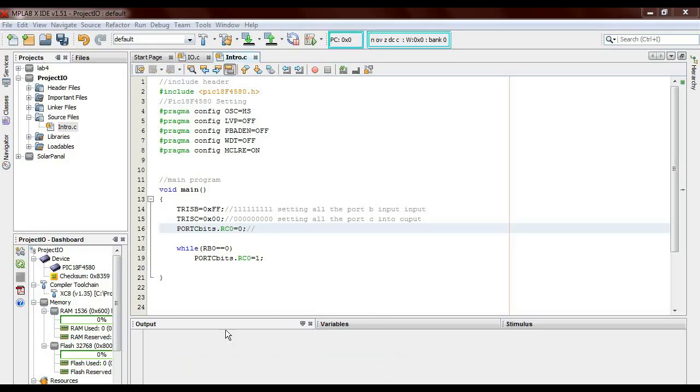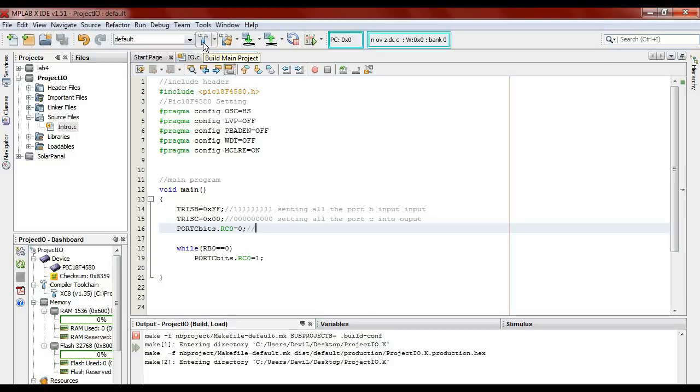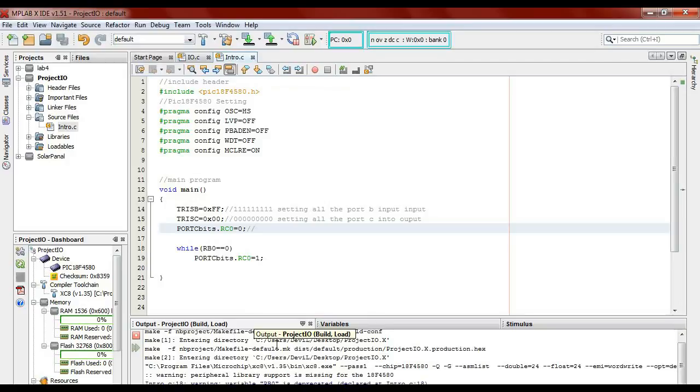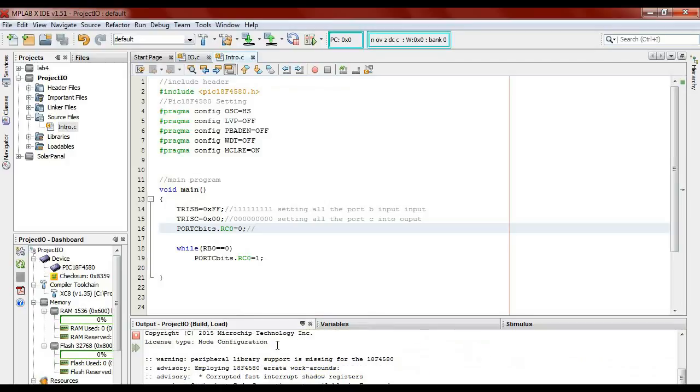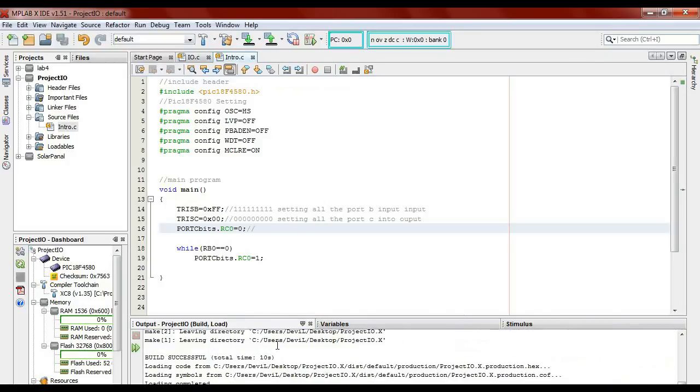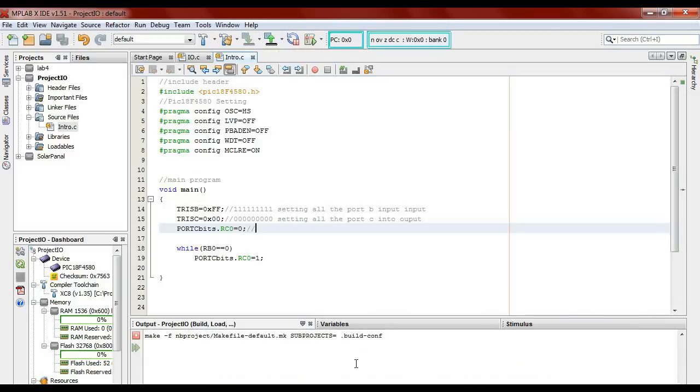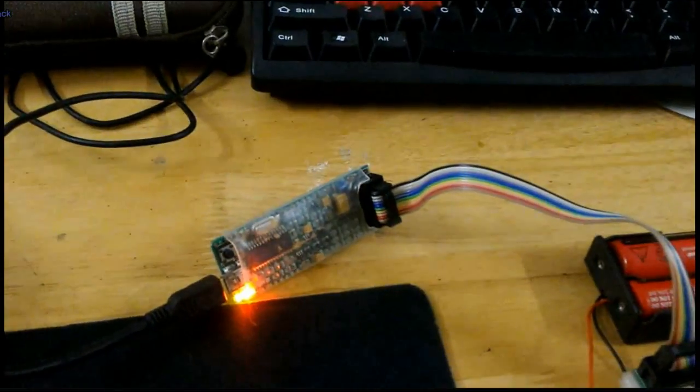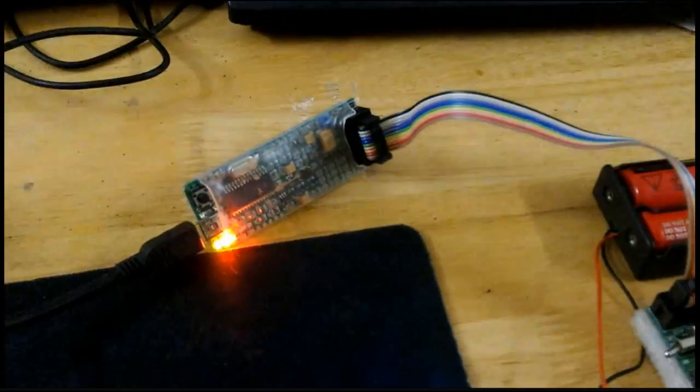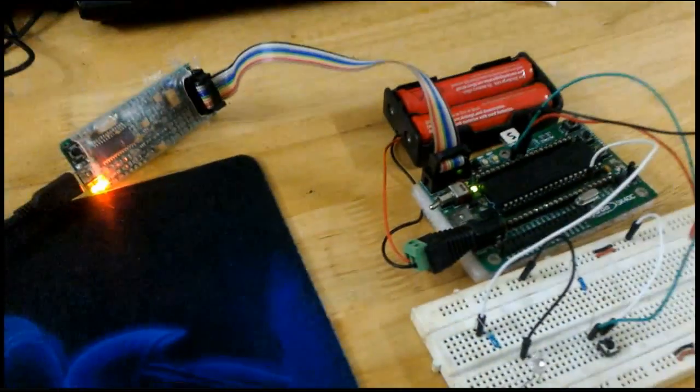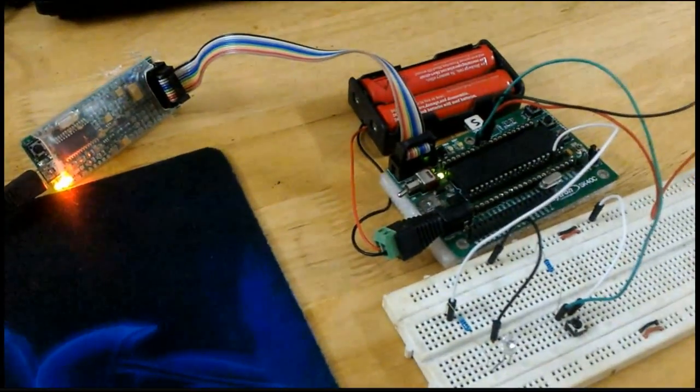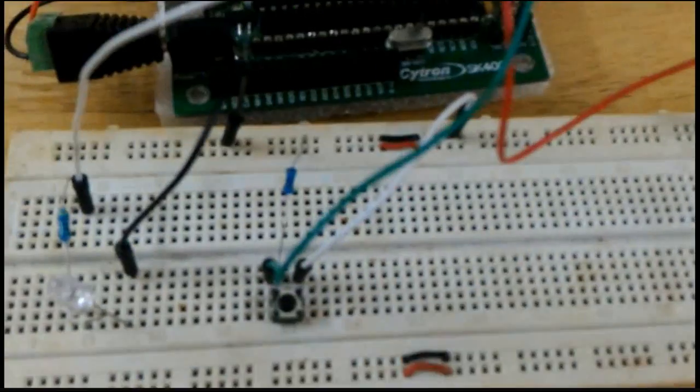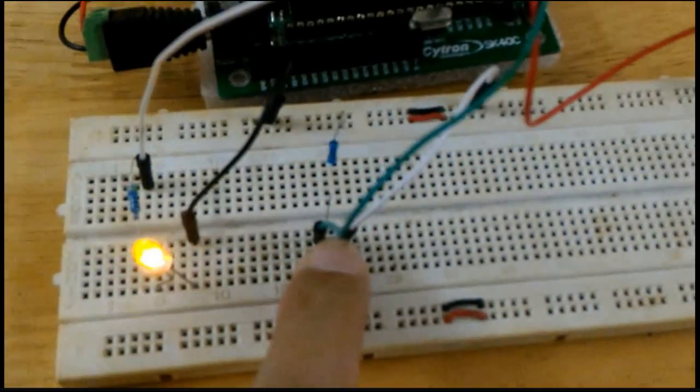After you have completed writing your own program, to start burning the program, first we have to check to see whether the program is correct or not. We can see that the IDE has already started to compile the project. We can just ignore the warning, but you can't ignore the error. We can see that the programmer is blinking, means that the program has started to burn into the PIC18F. And after it stopped blinking, we will be able to start the test.